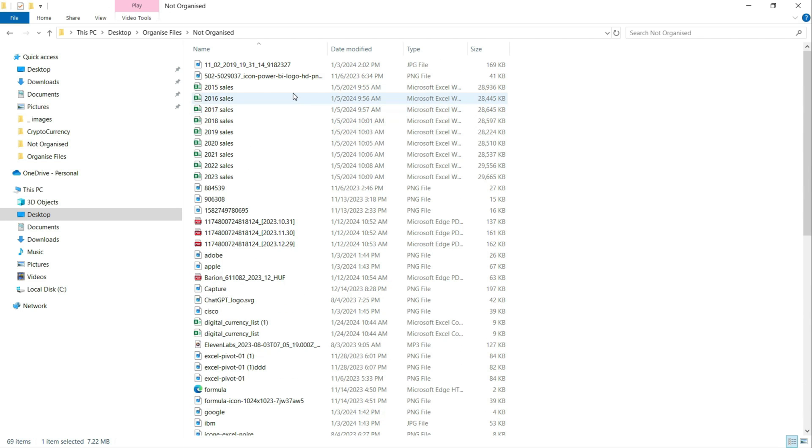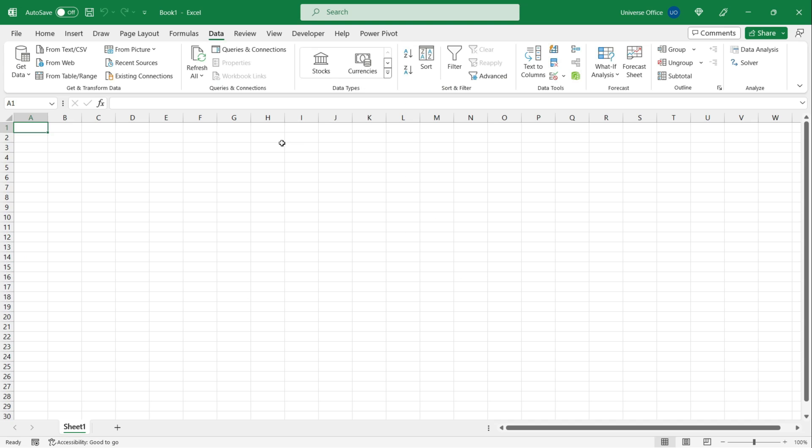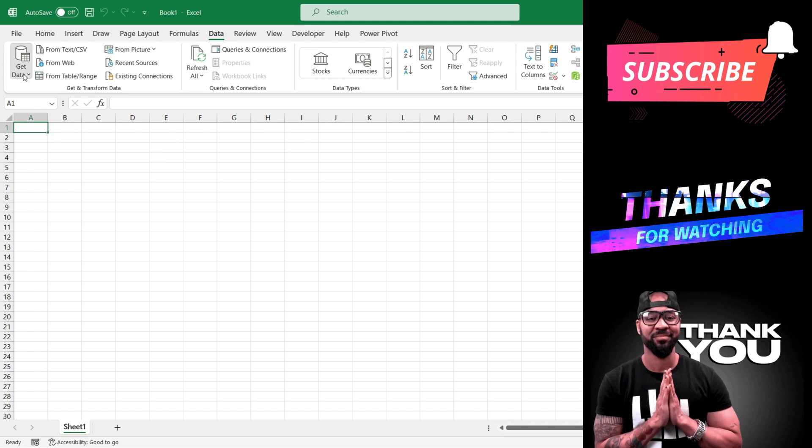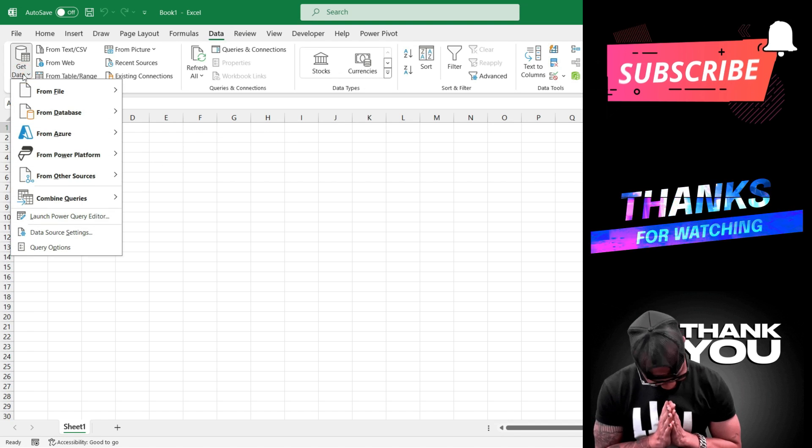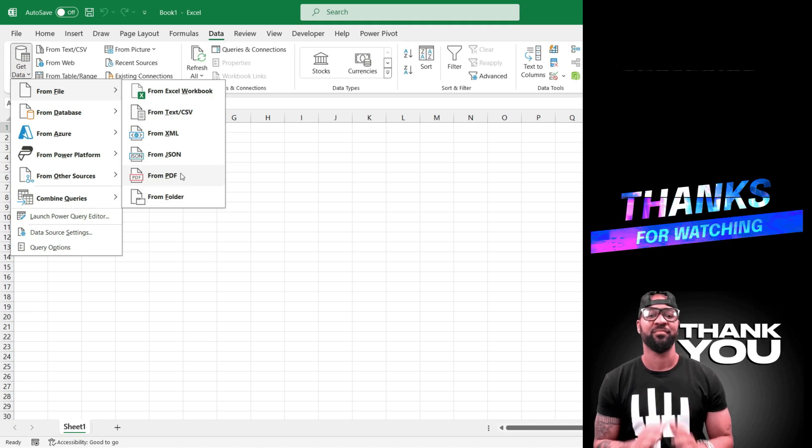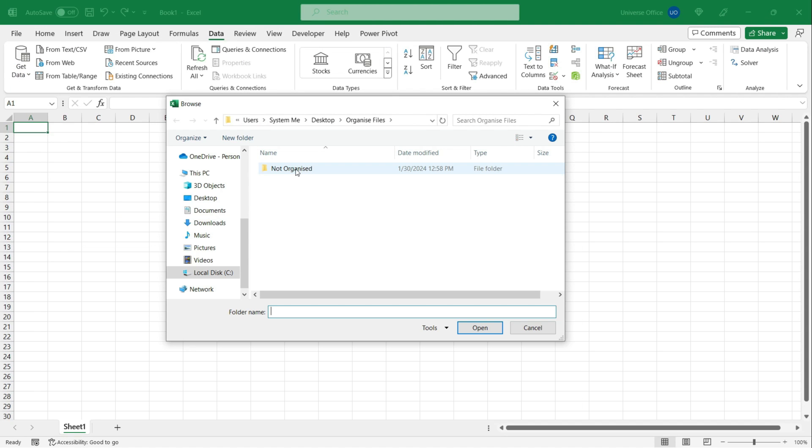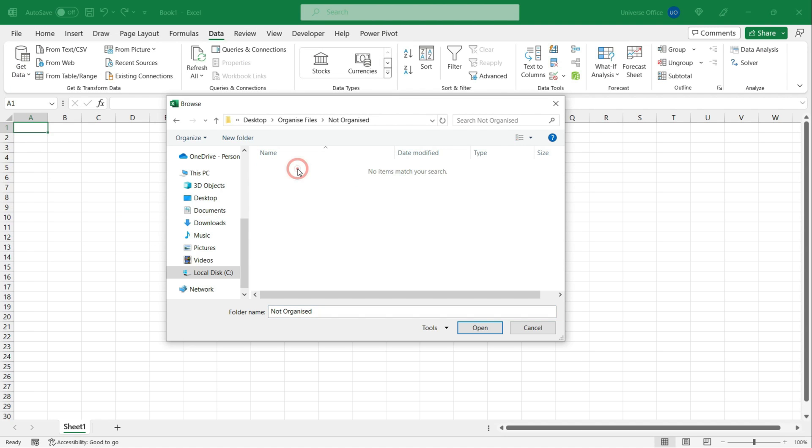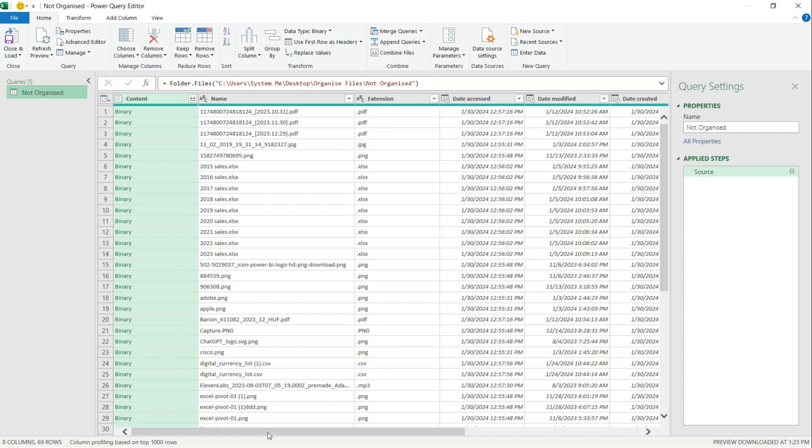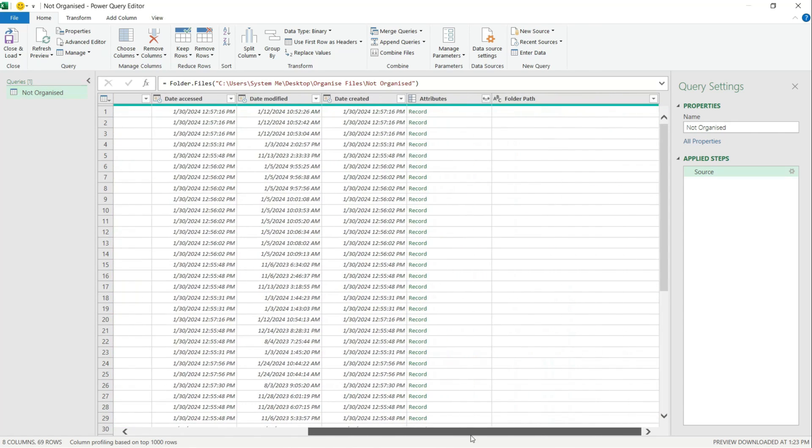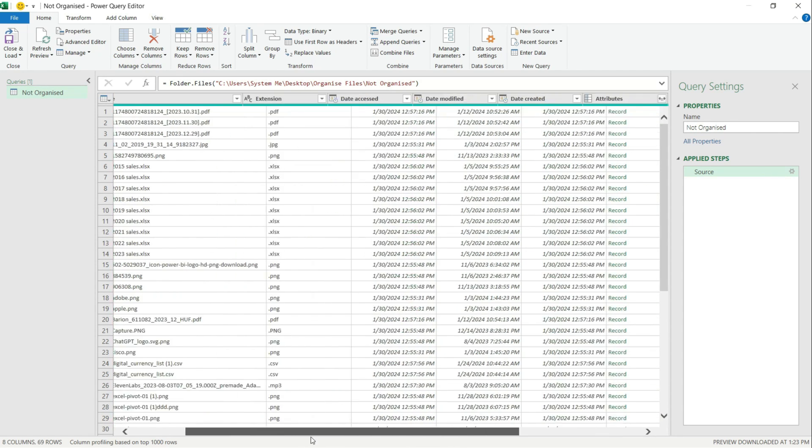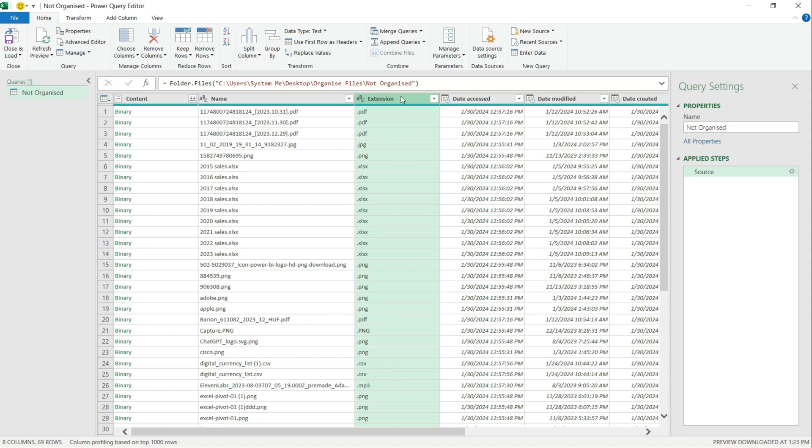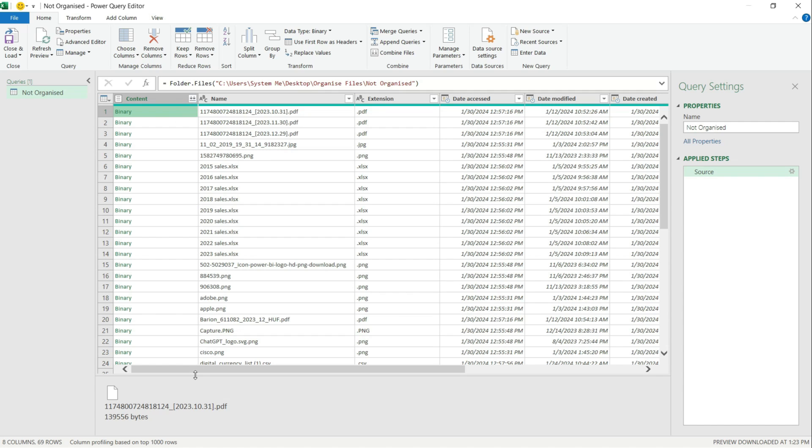I simply open up a blank Excel sheet, I go to the Data tab, I hit Get Data, From File, and From Folder. Using the file browser I'm just selecting the folder where I have the mess, hit Open and Transform Data. The query read the content of the folder and it automatically pulled the extension. I don't really need anything else, but if you look at the content column, then you can actually see the binary content for the computer files.